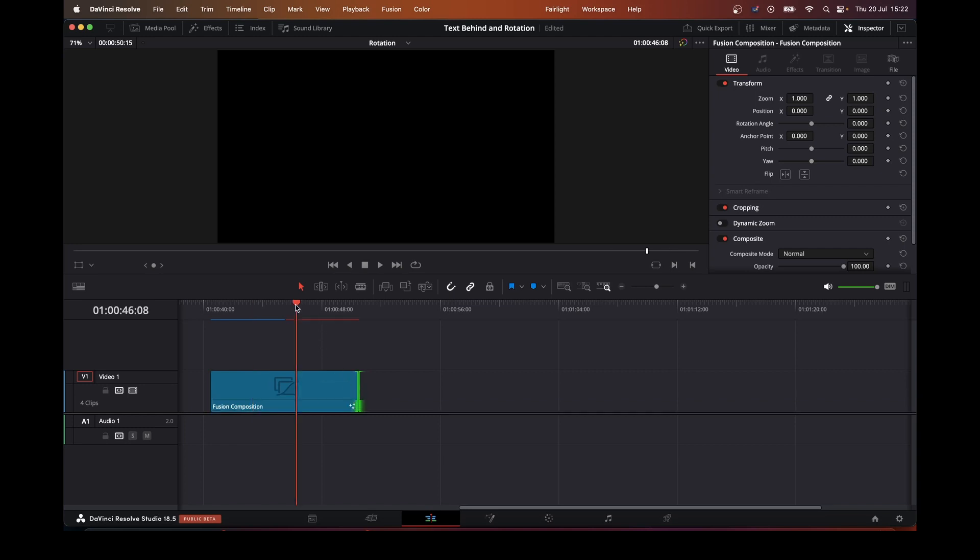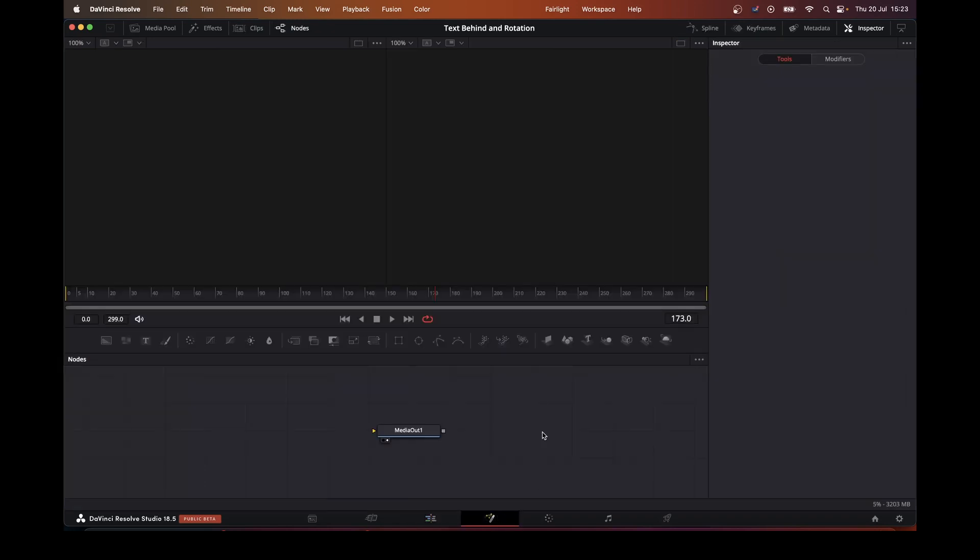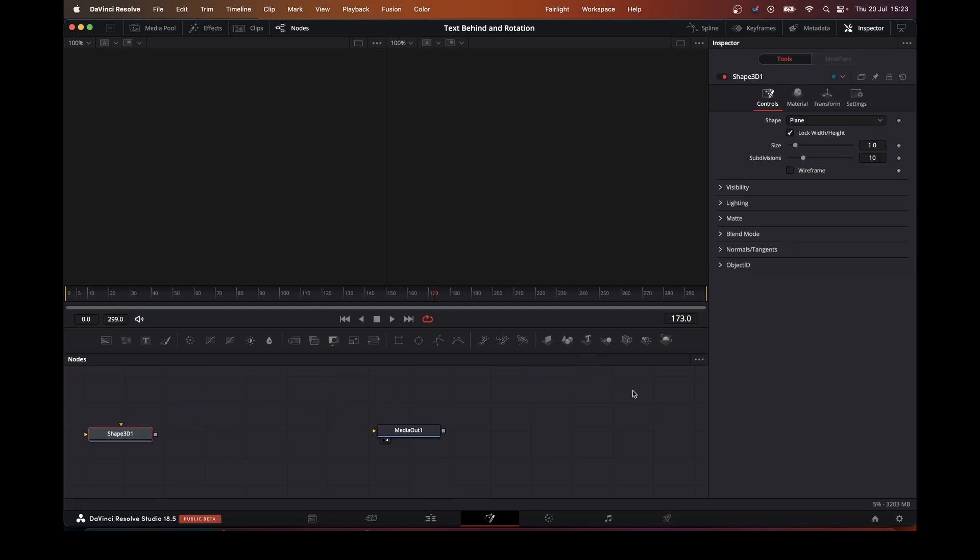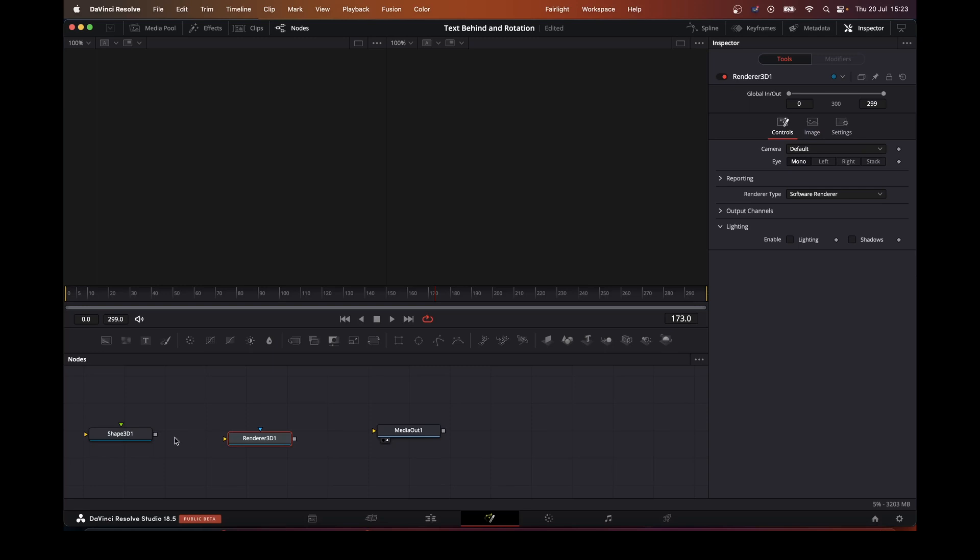So I'm going to go over to the fusion page, and what we want is a 3D shape, and we need our 3D renderer. Connect those up, and shape 3D.